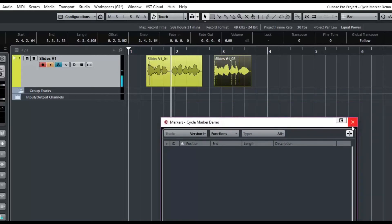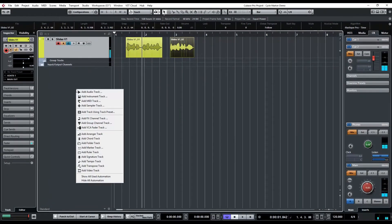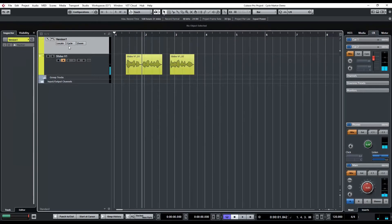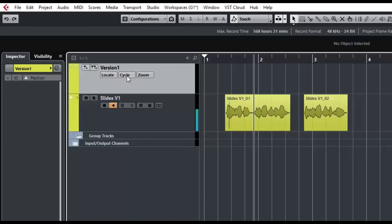We have no markers in the project, and I'm going to show you another way to look at markers which I think is a little more useful. We can actually add a marker track — I'm going to call it Version One Markers. We're going to move it up here, and the marker track has a few options: you can add a marker, add a cycle marker, locate a marker, turn on a set of cycle markers, and zoom. So let's see what those do.